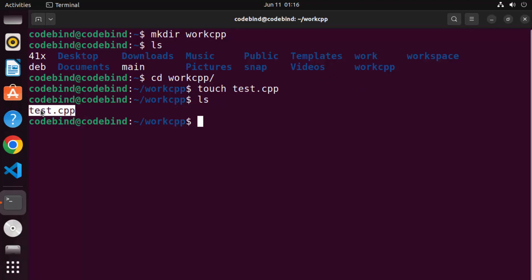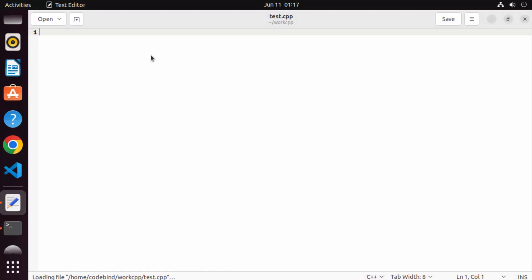When you ls into this directory, you can see the new file is created. To edit this file, use any editor of your choice. If you haven't installed any editor, Ubuntu has a default editor called gedit. Write gedit and the name of your C++ file, which is test.cpp, and press enter to open it.